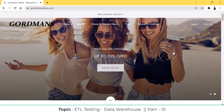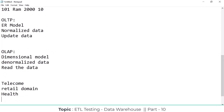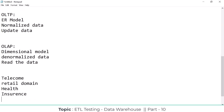Other project examples include eBay and Best Buy. Insurance and health insurance domains are also major OLAP projects — for example, Max, Aditya Birla, Max Life, and Aegon. There are many health domain and insurance domain projects in OLAP systems. Currently I am working on a betting and gaming domain project.